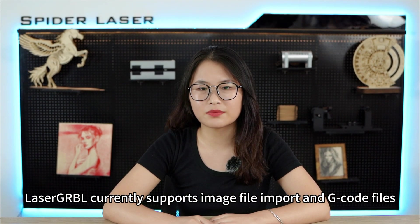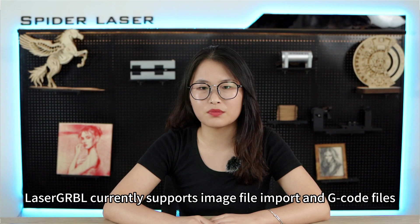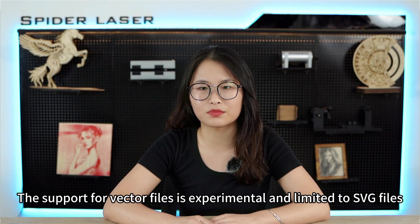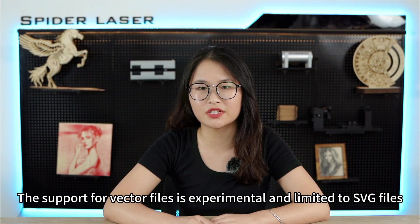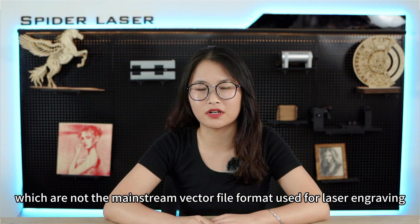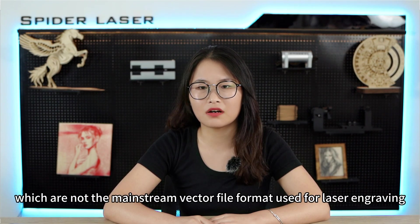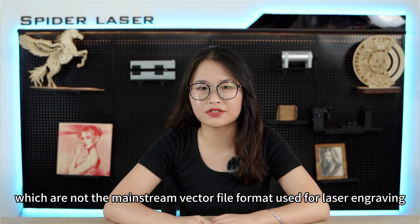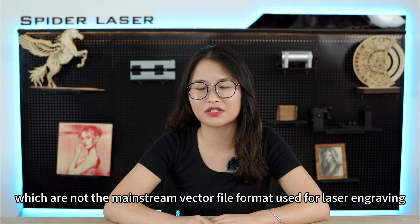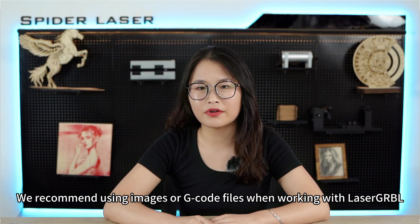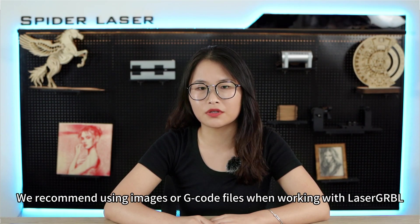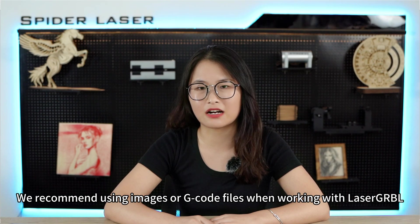LaserGRBL currently supports image file imports and G-code files. The support for vector files is experimental and limited to SVG files, which are now the mainstream vector file format used for laser engraving. We recommend using images or G-code files when working with LaserGRBL.